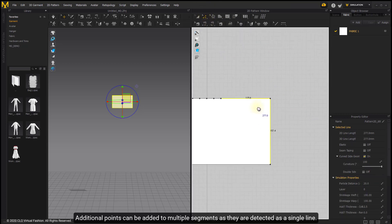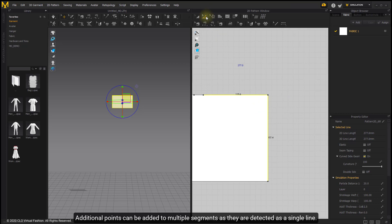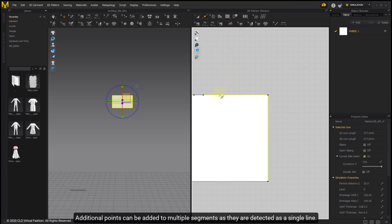Additional points can be added to multiple segments as they are detected as a single line.